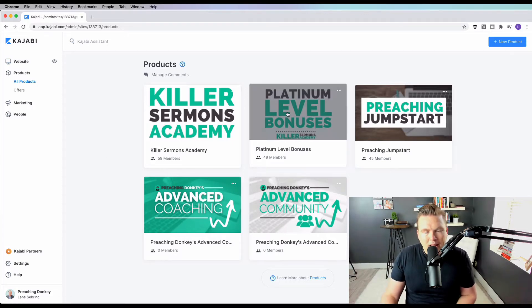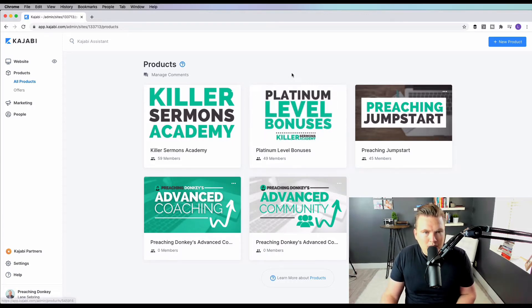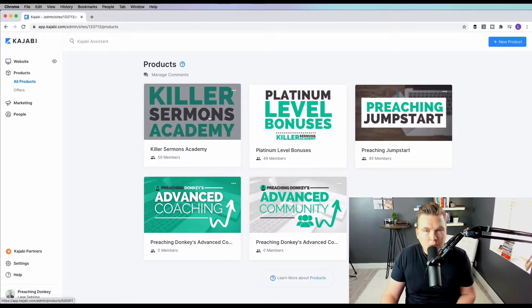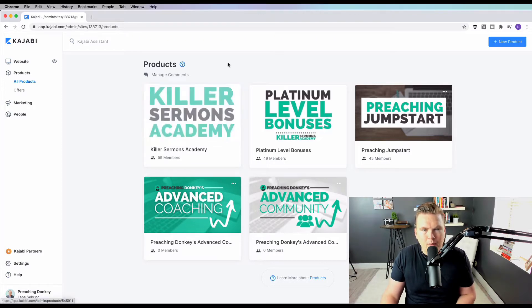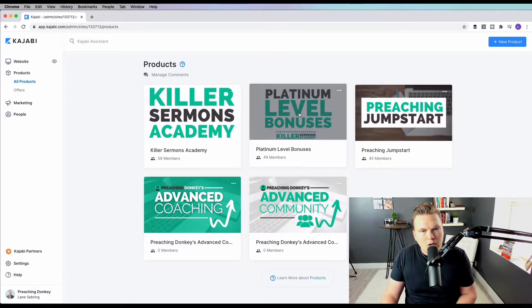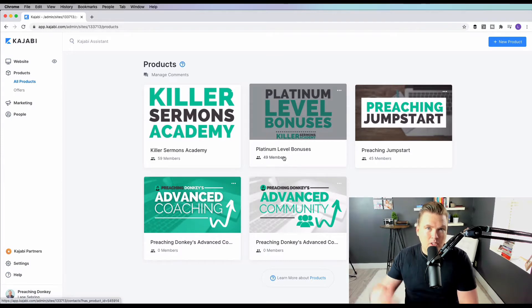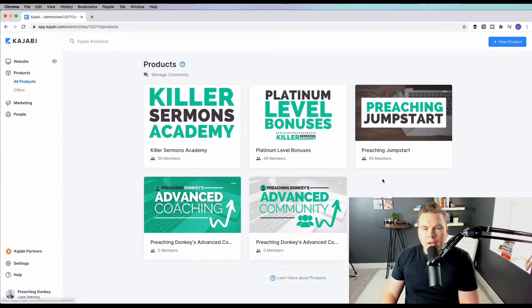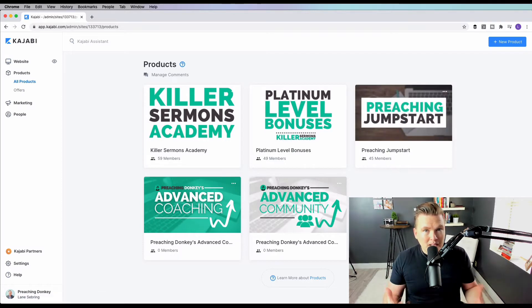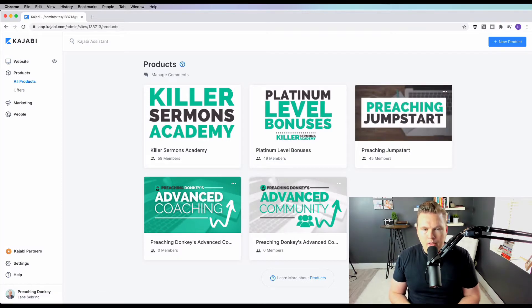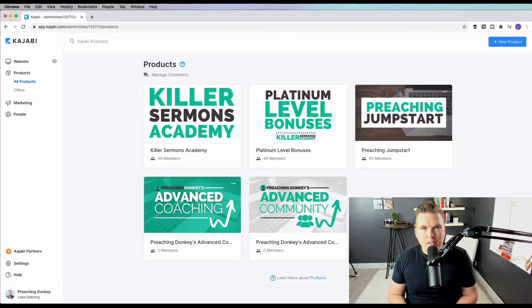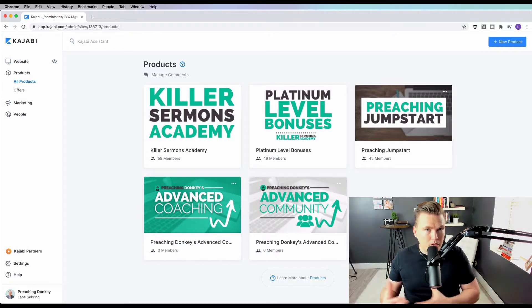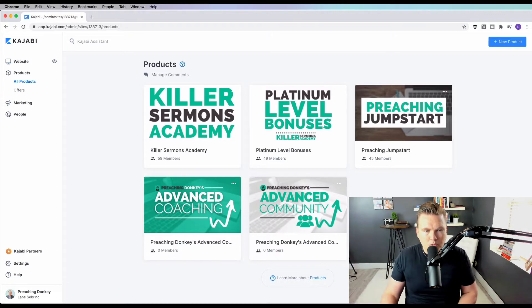I have Platinum Level Bonuses, which are the bonuses that are attached to this course. So if you buy Killer Sermons Academy, you also get the bonuses with it if you get the Platinum Level. Then I have Preaching Jumpstart. This is a mini course, and that's a really cool thing to do within Kajabi - you can make a mini course or you can make a big flagship type course.